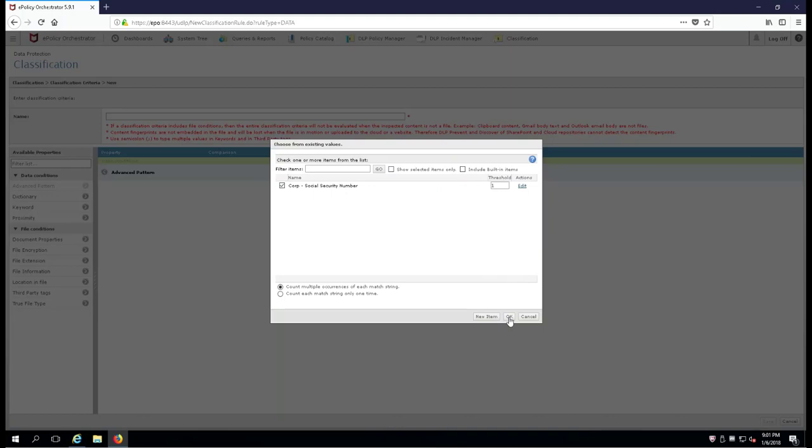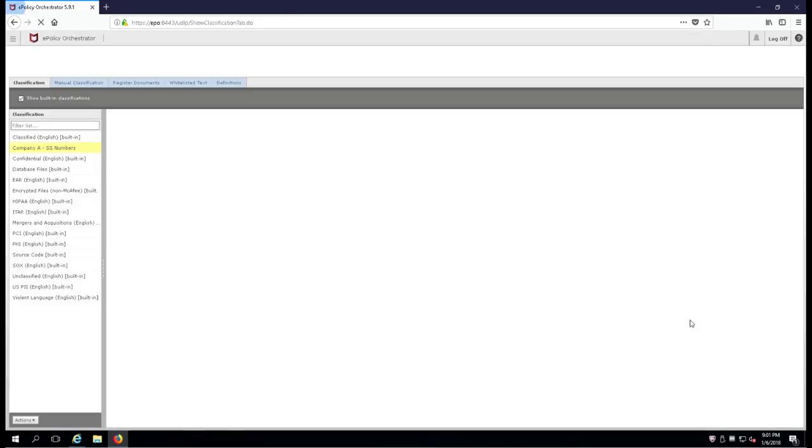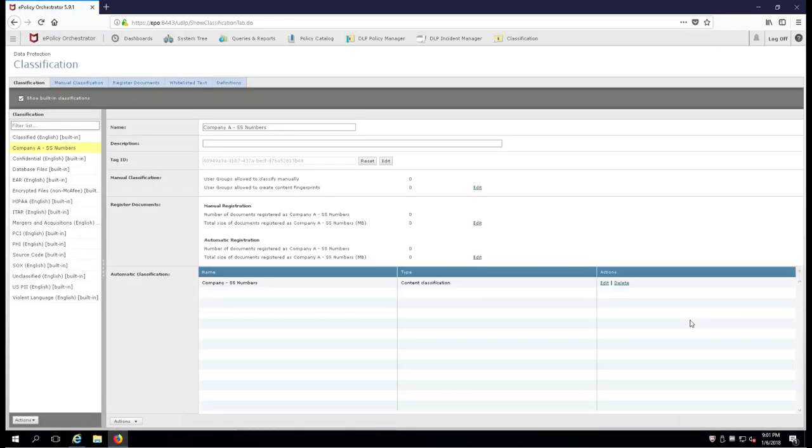Perfect. Now let's name this Company SS Numbers and save it. Of course you can name it whatever you want. Now what has happened is we've created a classification and married it to what we call a tag ID.